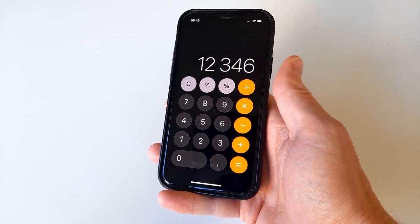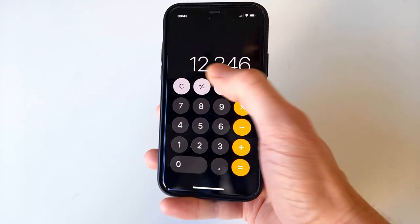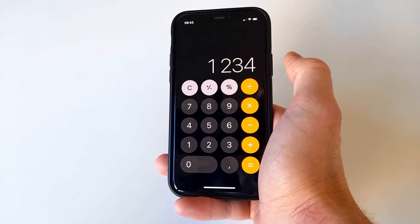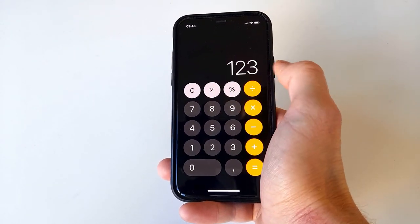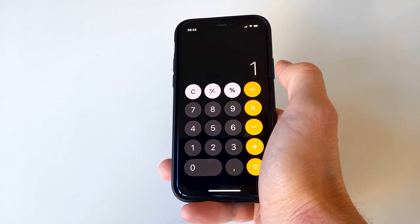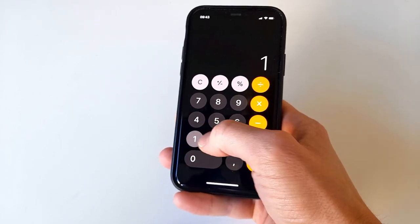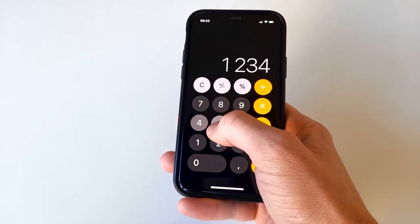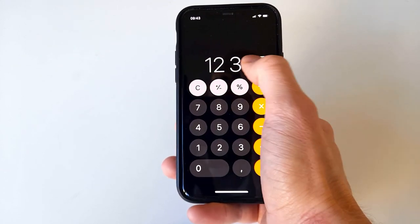All you have to do to delete the last entered digit is to swipe across the entered numbers, either from left to right or from right to left. Both have the exact same effect. And the more you keep swiping, the more digits get deleted.